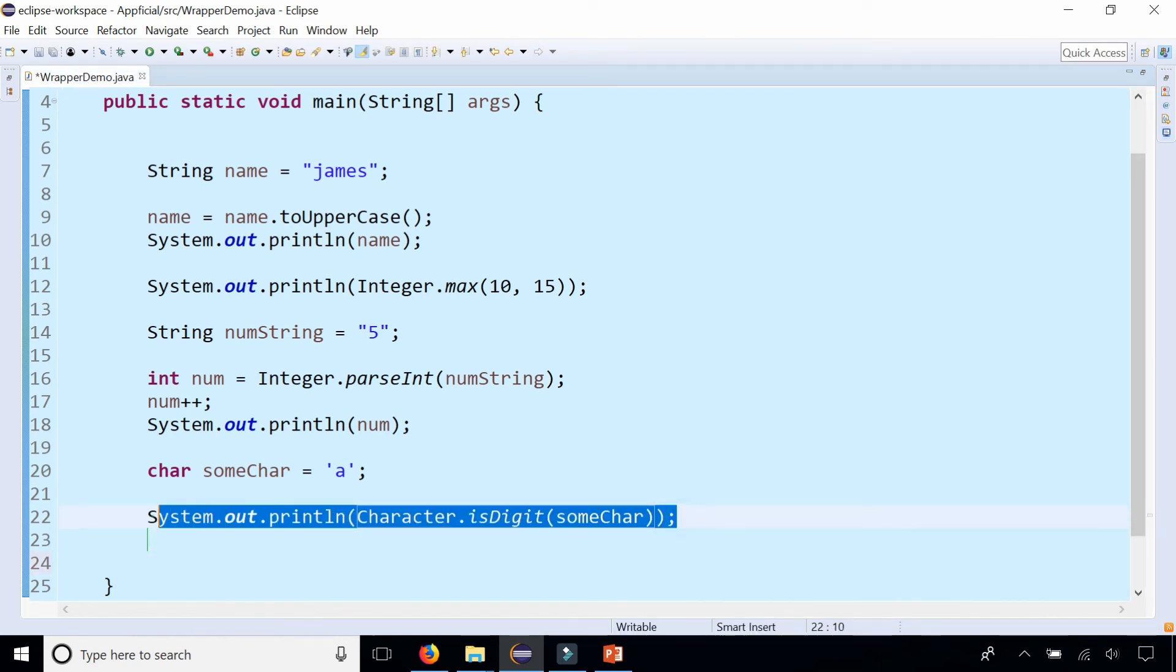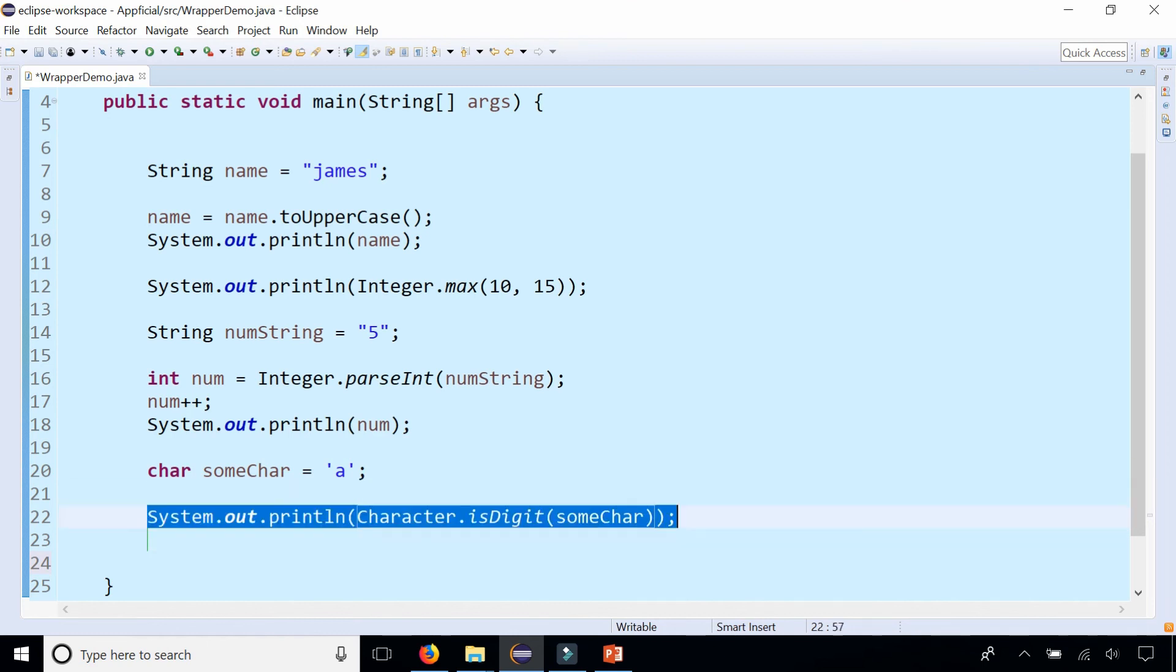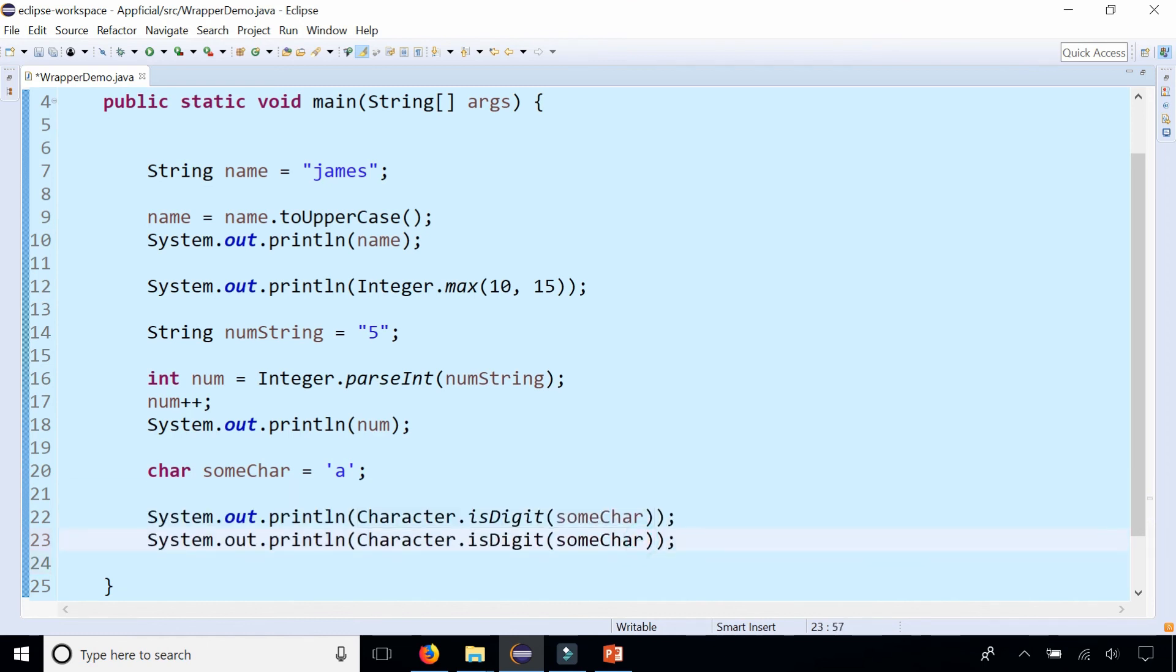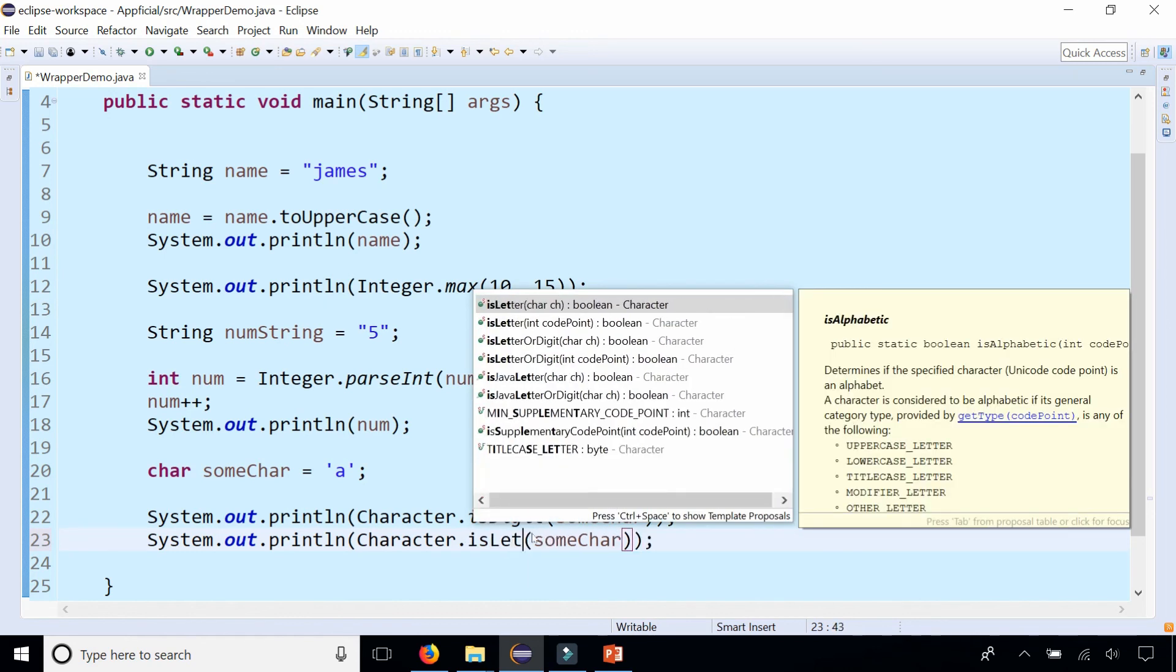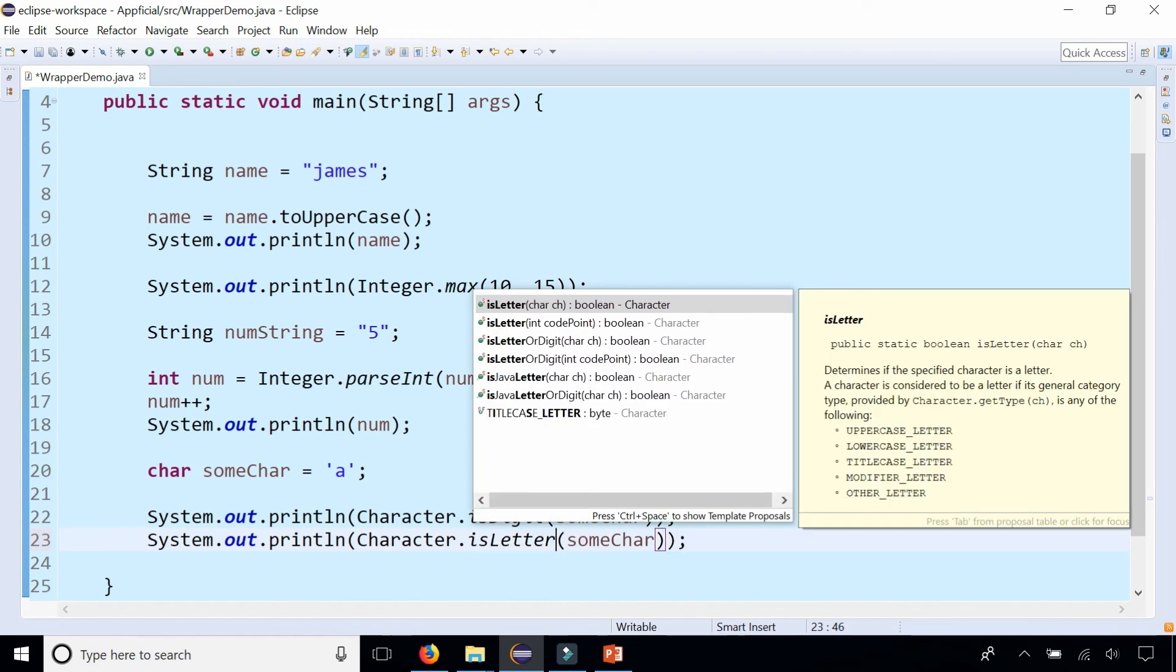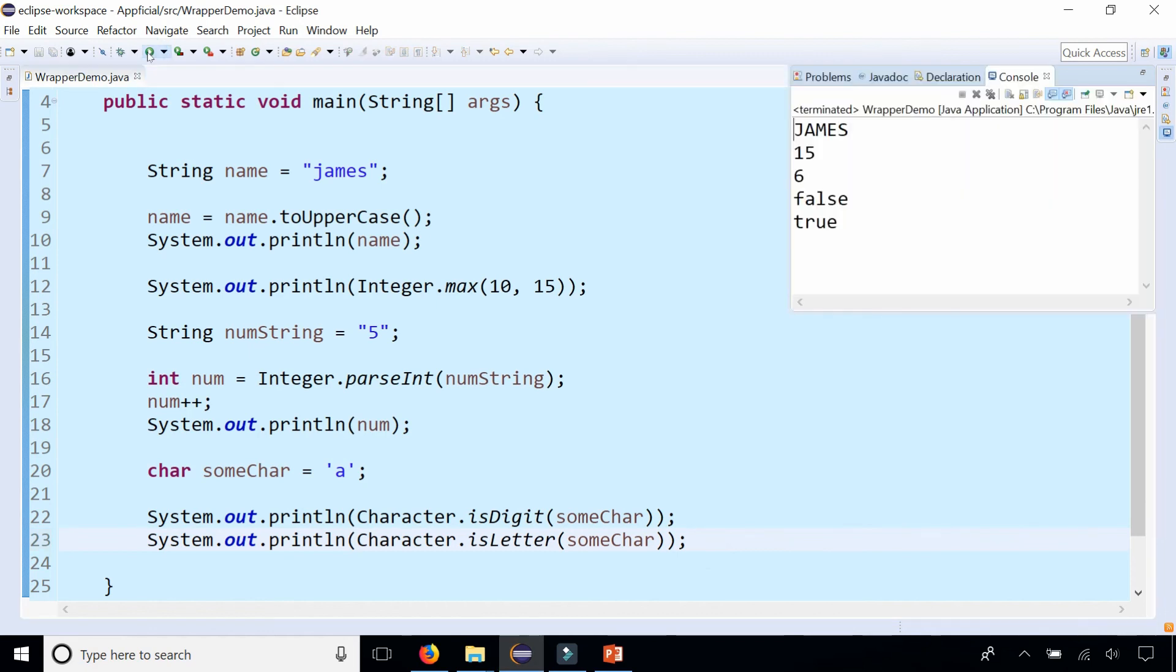Let's try something else. Copy this. Instead of isDigit, how about isLetter? Is that someChar a letter? True. It is a letter. A is a letter, but it's not a digit.